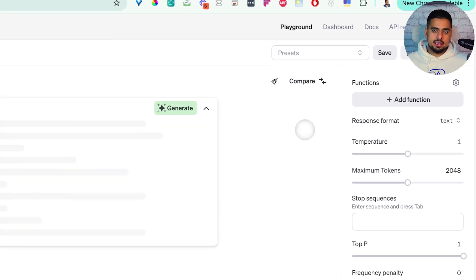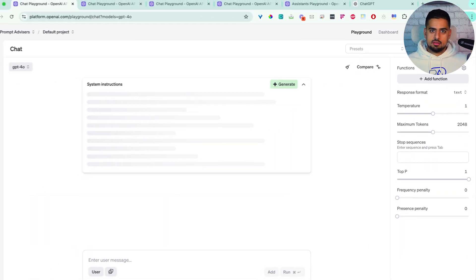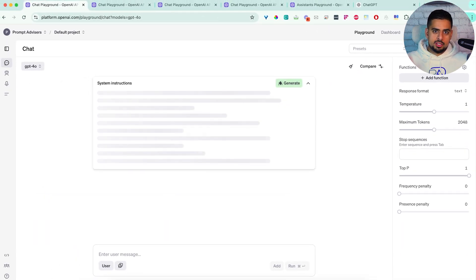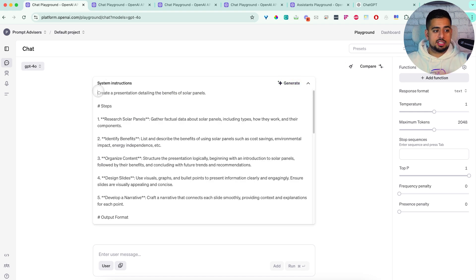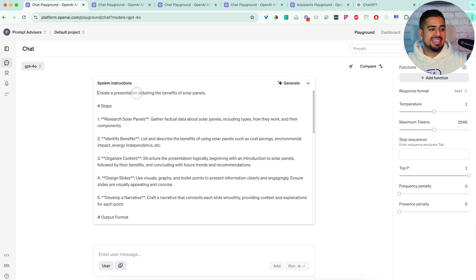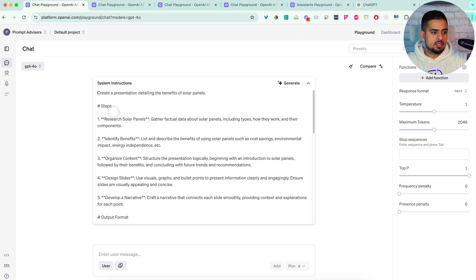The idea is it's basically saying behind the scenes, you are a prompt engineer, come up with a prompt that accomplishes X task. And in under 10 seconds, it's created a prompt that says create a presentation detailing the benefits of solar panels.